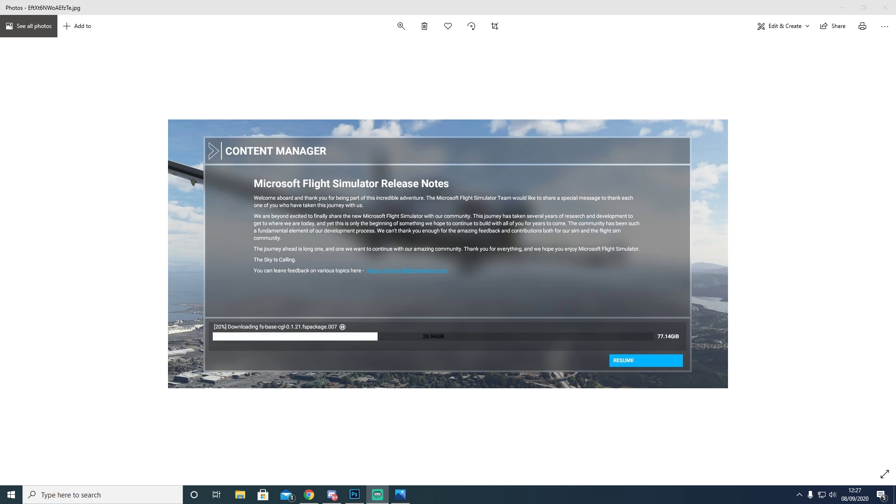As you all know, when Microsoft released the new Flight Sim 2020, there has been some known bugs where you will start to install the game and it will start looping. The files will not get past a certain point.